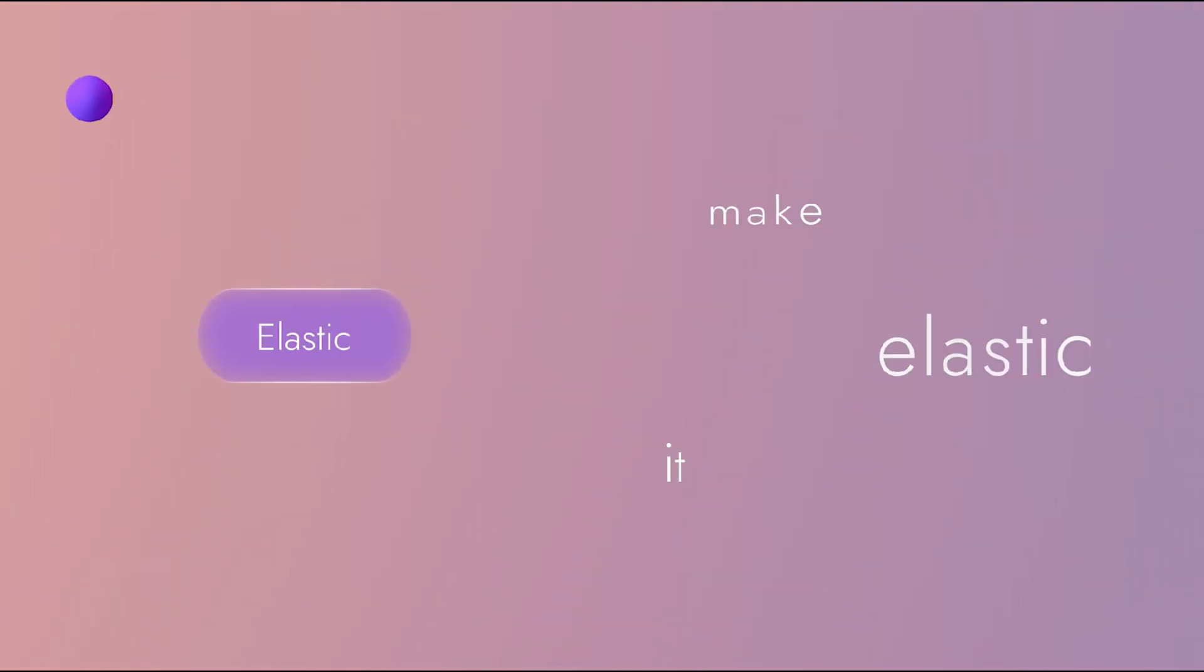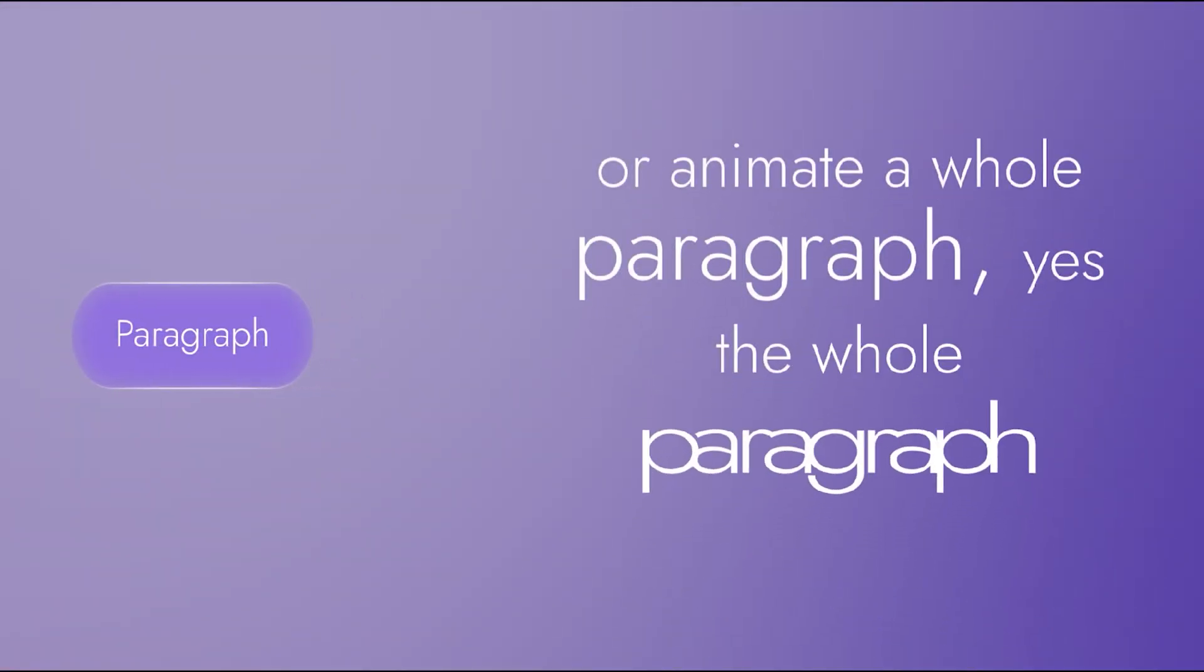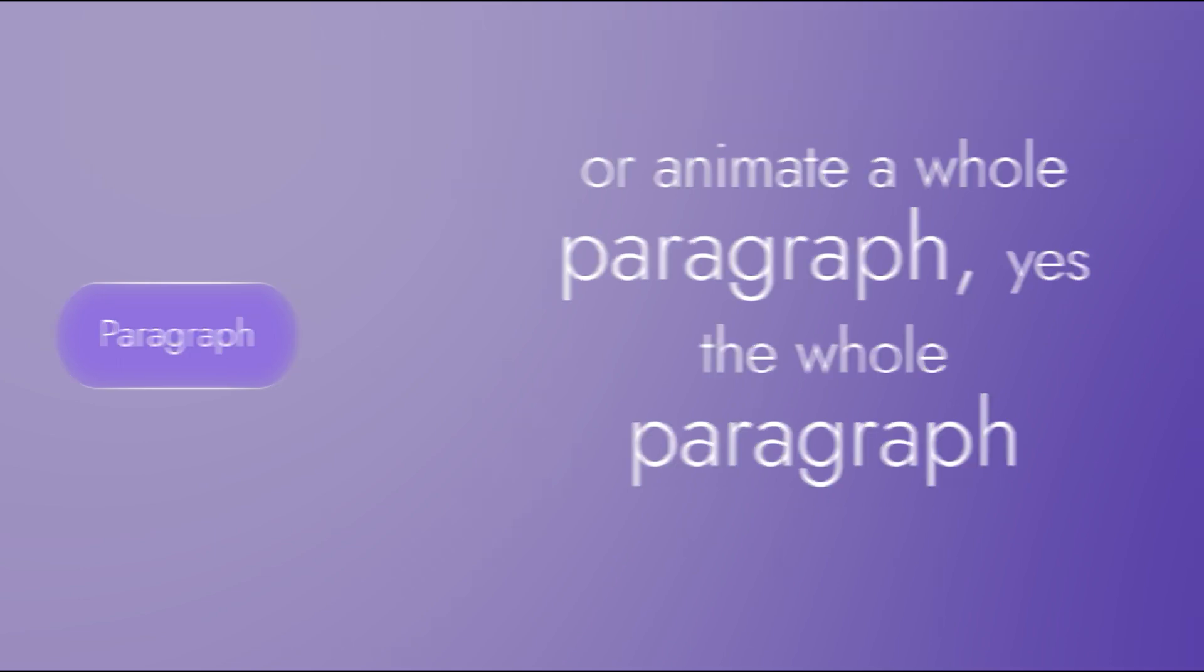Whether you want to fade it, make it elastic, give it some glitch or animate a whole paragraph, he would never say no to you.